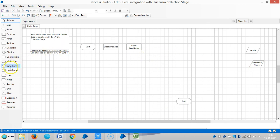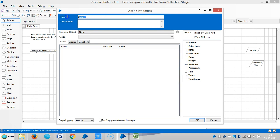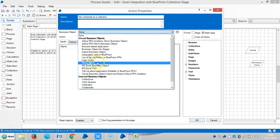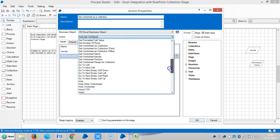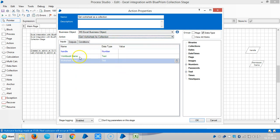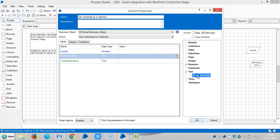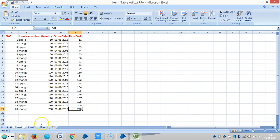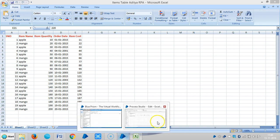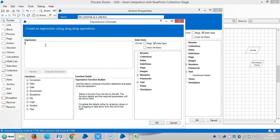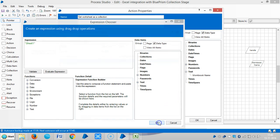Drag and drop one more Action Stage: Get Worksheet as a Collection. Choose MS Excel Business Object and select the action Get Worksheet as a Collection. Drag and drop the workbook name into the workbook name field, and for the worksheet name, enter Sheet1 in double quotes. Then go to the Output tab.